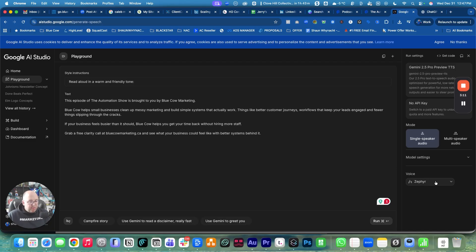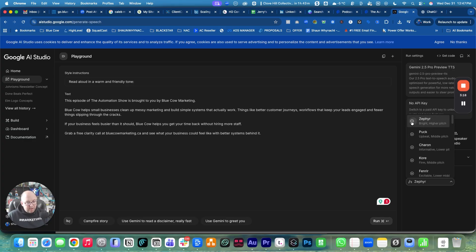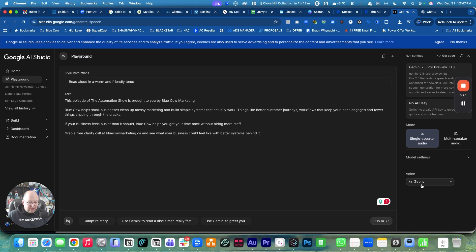Now we want to pick the voice. On the right-hand side, you've got a list of all the different voices. You can hit the little play button to hear a sample of what they sound like. I'm going to use the first one here because I like her voice, and we're going to click run.